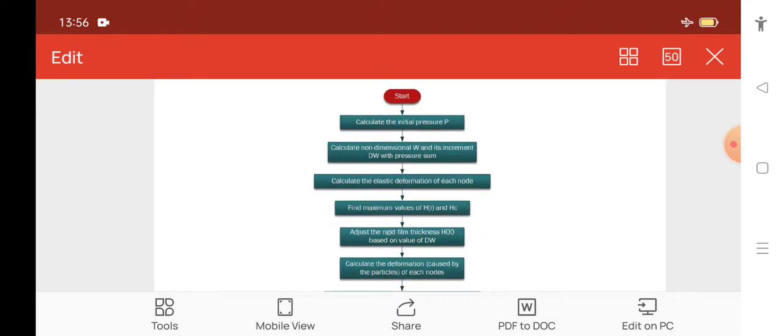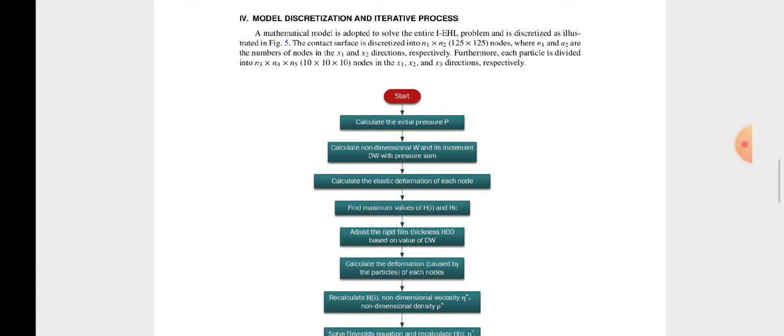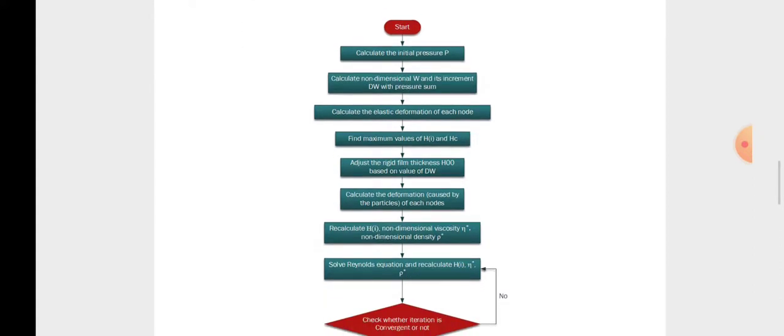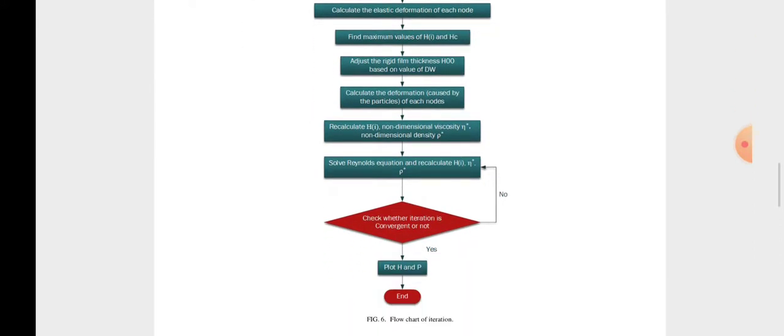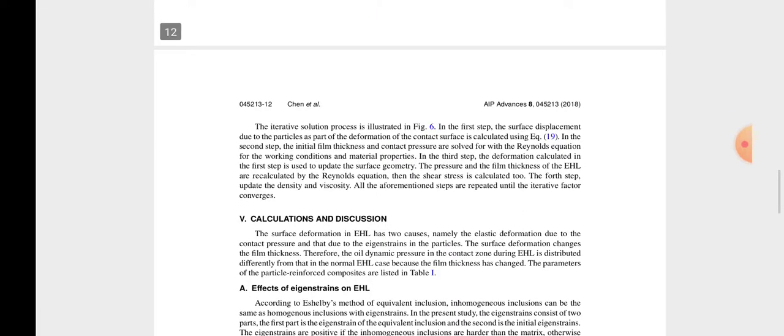To summarize the flowchart: first calculate the initial pressure, then the non-dimensional W and its increment DW with the pressure sum. Next calculate the elastic deformation of each node, find the maximum values of H and HC, adjust the rigid film thickness based on DW, calculate deformations caused by particles of each node, recalculate non-dimensional viscosity, solve the Reynolds equations, and check whether the iteration is convergent. If not, repeat the iterations.